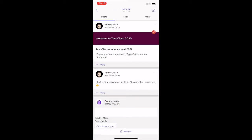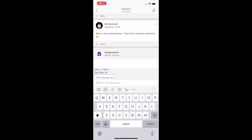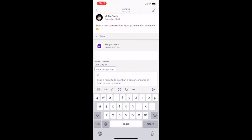You can also start a new conversation by selecting New Post. This way, you can compose a new message, type and format it, add a file, emoji, gif or sticker to liven it up. You can even mention someone to get their attention by typing @ and then the person's name, channel or team in your message.